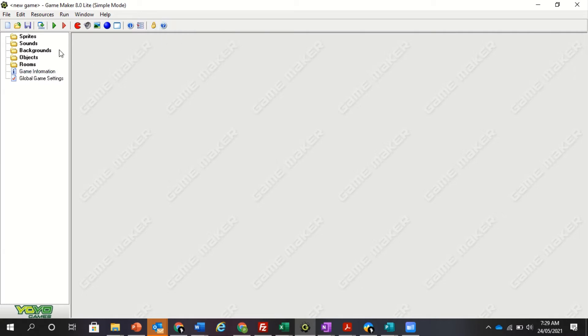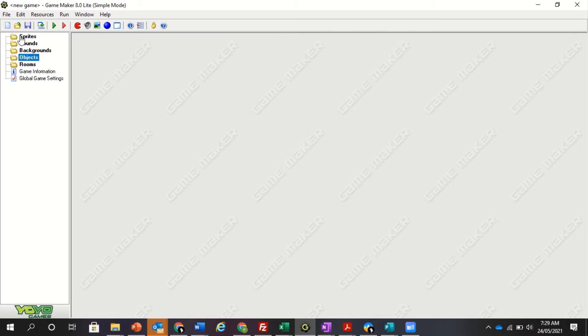Now, down the left hand side we have our files. Within each file, it's organized nicely for us. We have sprites, sounds, backgrounds, objects, and rooms. The sprites are basically your pictures of things. Don't get confused with sprites being objects. It's the hardest thing to get your head around, but it's not an object.